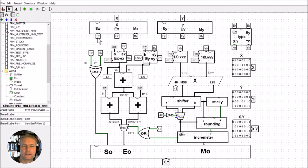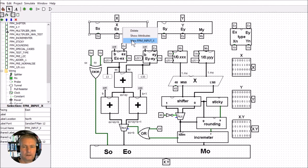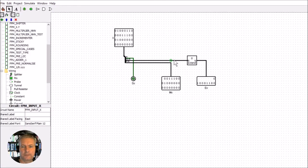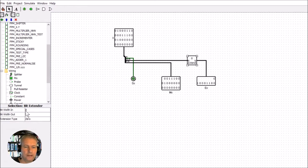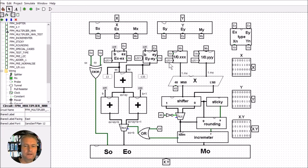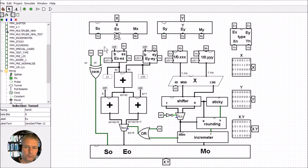The first change is extending the exponent. Going into this cell, you can see I've taken the exponent and added a bit extender - it goes from an 8-bit input to a 9-bit input, adding an extra bit in the most significant place. All of the values for the tunnel pins all the way down this tree have been changed to 9 bits as opposed to 8 bits.